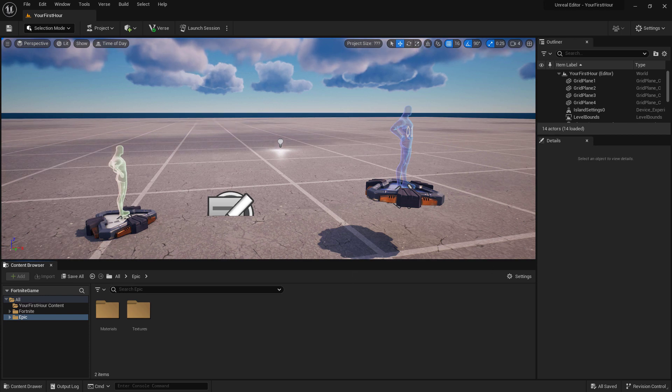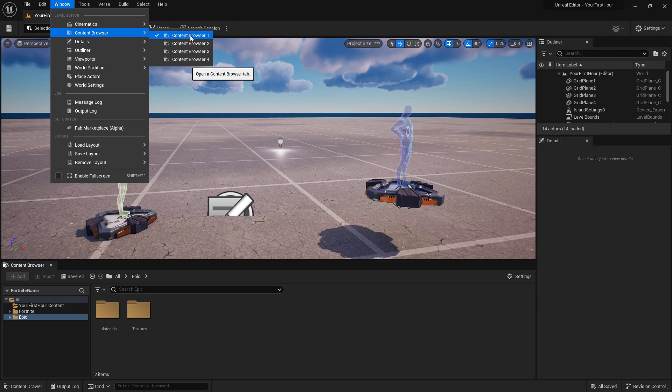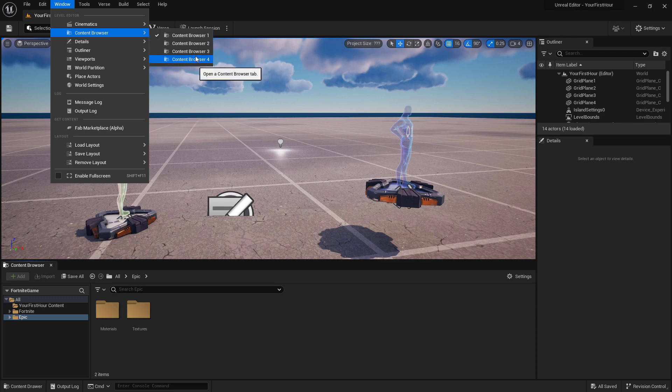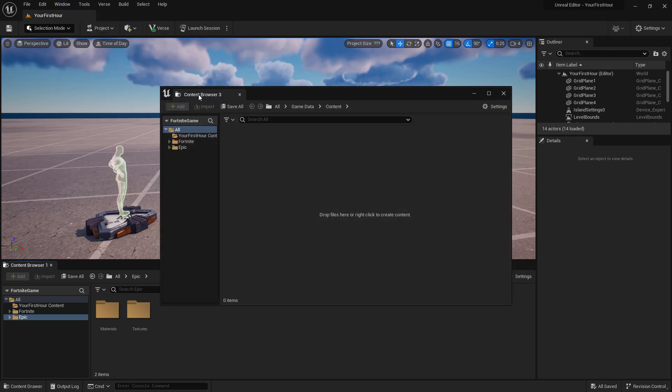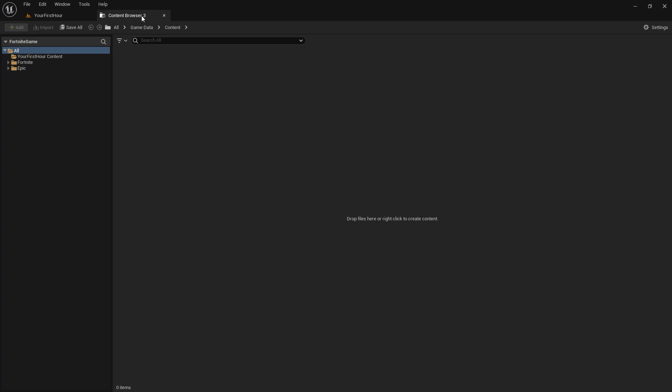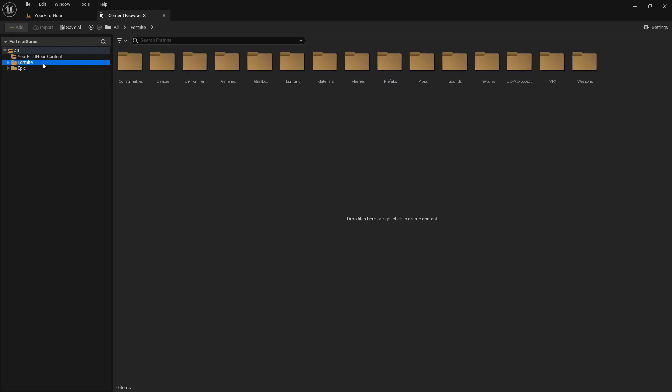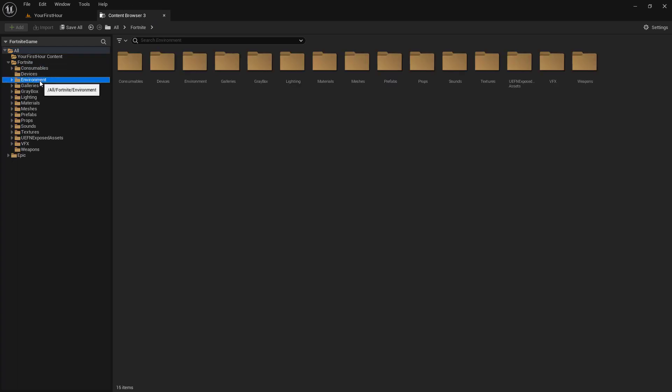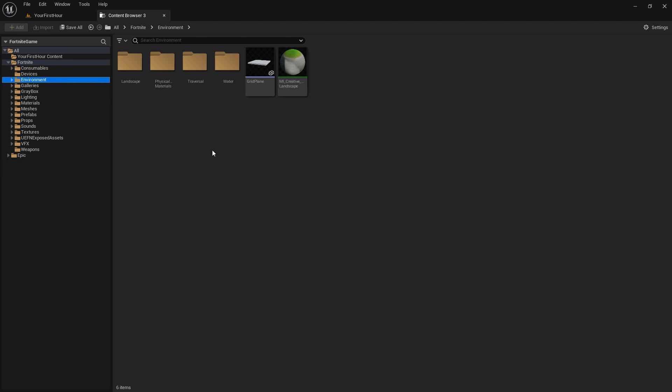Right now we have one content browser. We could go up to window, content browser, and we could have up to four of them open at one time. I can open up content browser 3, drag it and dock it at the top, and I can set it to show me something else that I need to keep separate and available at all times.